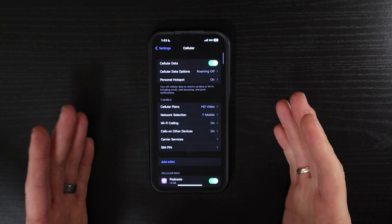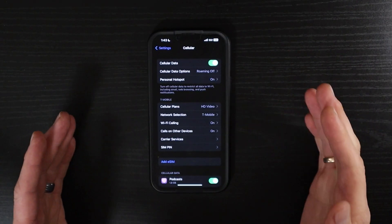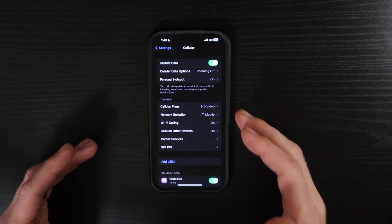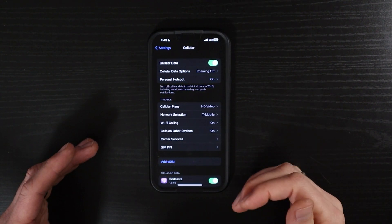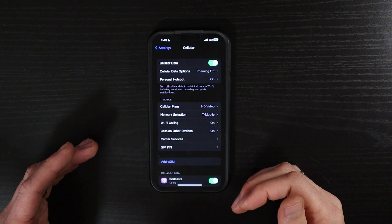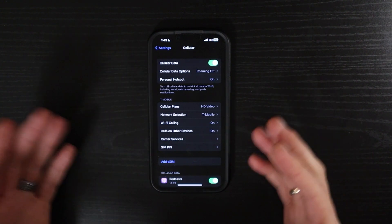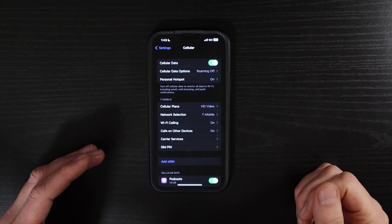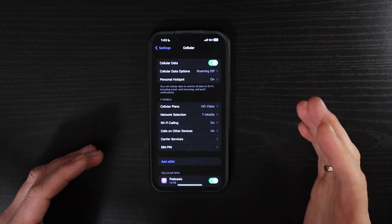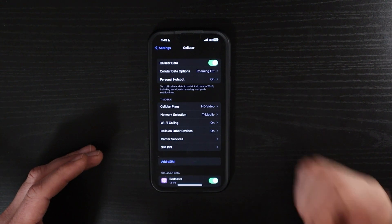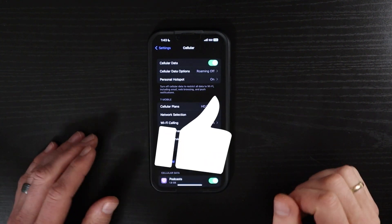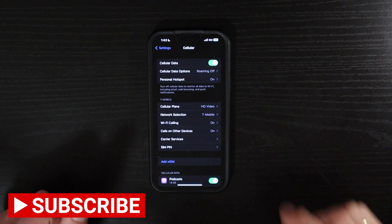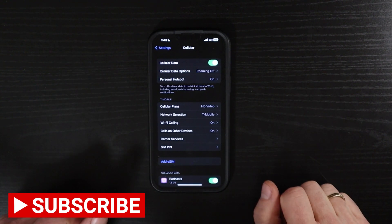There's actually a lot of different settings here in the cellular options on your iPhone. Be sure to let me know what settings you have questions on or that you have some additional insight on in the comments below. And be sure to give this video a like and subscribe to my channel for more videos like this one, and I'll see you in the next video.